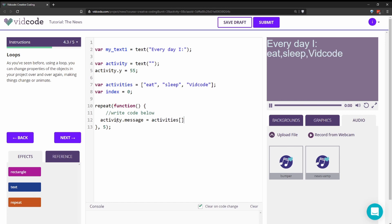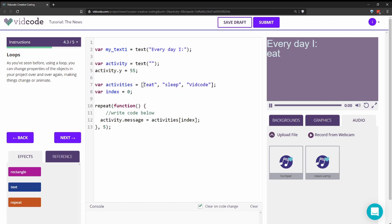And I need to reference the index. We're going to start with index zero. So I'll write index there. So now it just says eat because it's just referencing the first, the zero index of activities. The first item is at zero index.